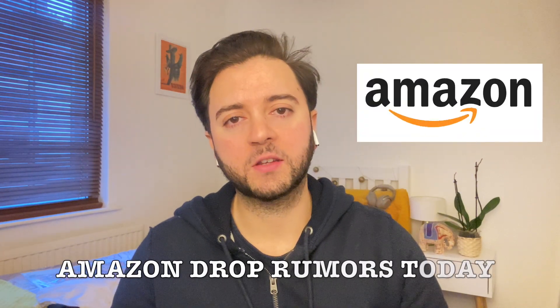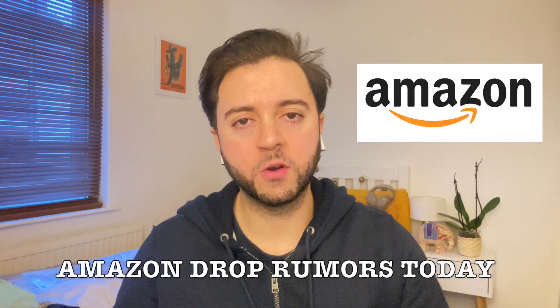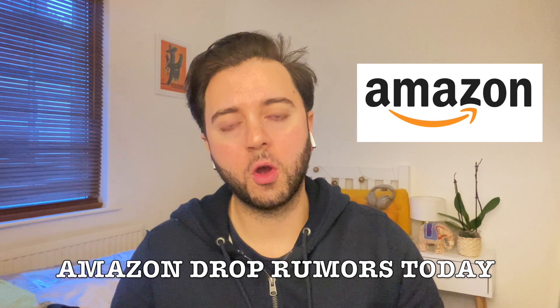Hi guys, hope you're well. Welcome to my channel. In today's video, we'll be discussing the rumored Amazon drop.